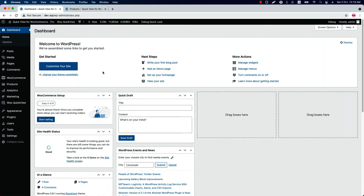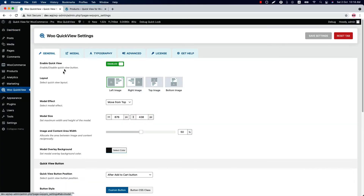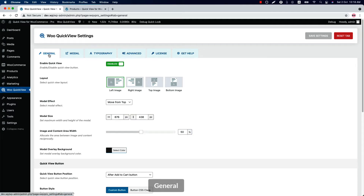Once you have installed and activated the plugin in your WordPress dashboard, you will see a menu called QuickView. When you click on it, it will take you to this page. Here you will find all the options to configure your QuickView popup.